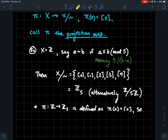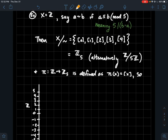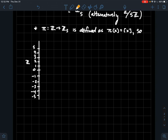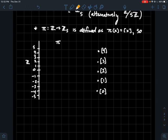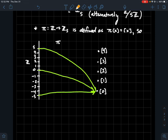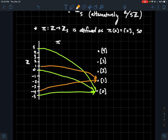Let's think about pi from the integers to ℤ mod 5, defined by sending x to its equivalence class. Visualize ℤ as a number line with the integers, and pi assigns each integer to one of five boxes on the right. Negative five, zero, five are all divisible by five, so they all get sent to equivalence class [0]. Negative four, one, six get sent to [1]. Negative three, two get sent to [2].